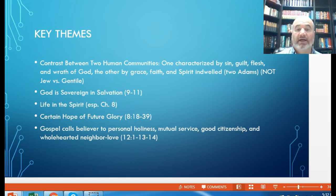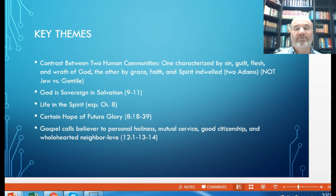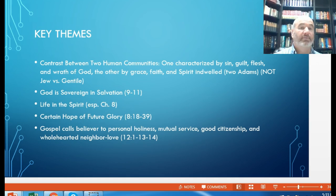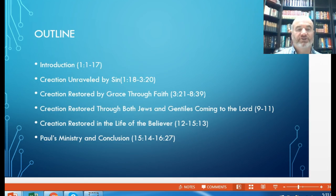God is sovereign in salvation — all that comes to us as a result of salvation is by God's doing; he's in complete control of the entire process. Chapter 8 deals with our life in the Spirit, with grace, faith, and the Spirit-indwelled life. The Holy Spirit impacts our heart and life so that we live in line with God's Spirit. And then our hope of future glory, and the fact that the gospel calls believers to personal holiness, mutual service, good citizenship, and wholehearted neighborly love.